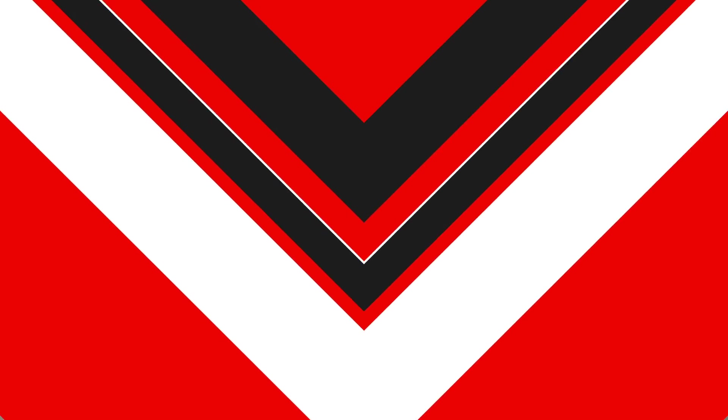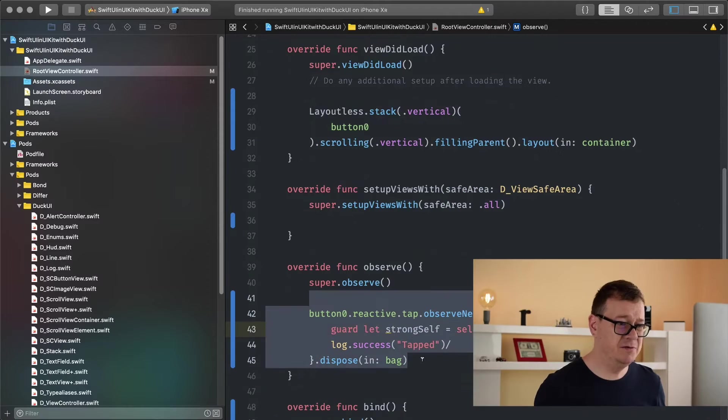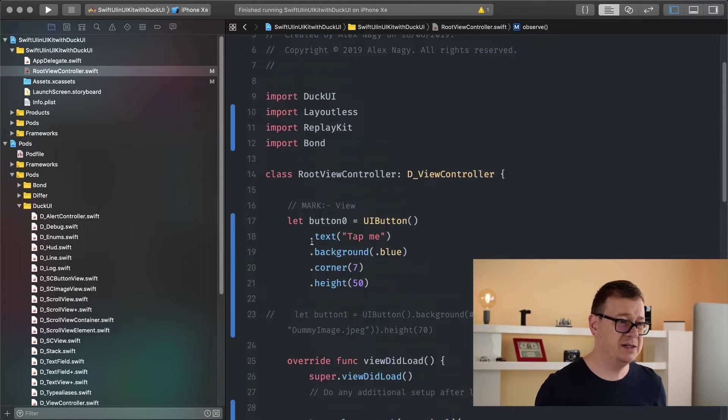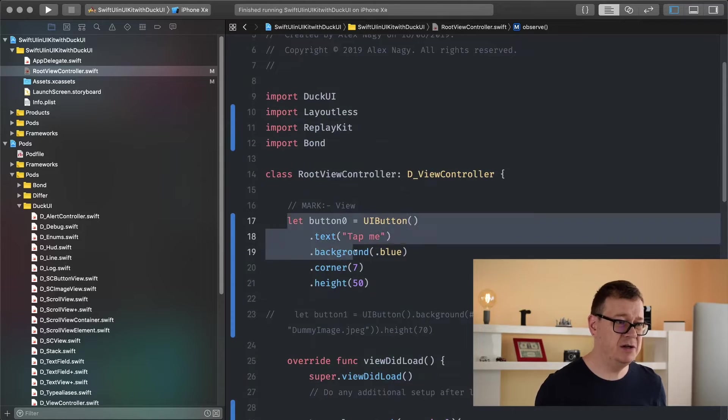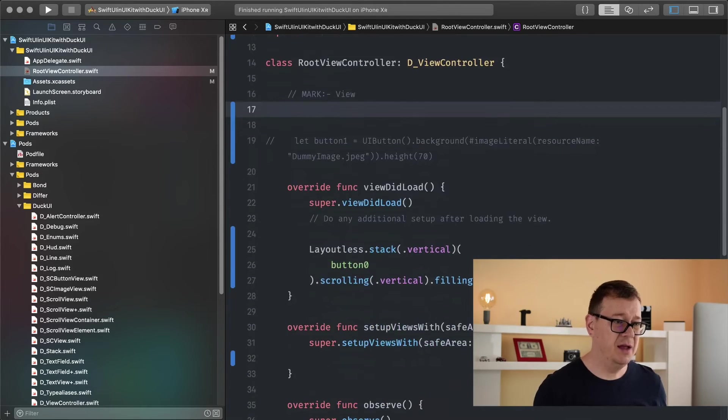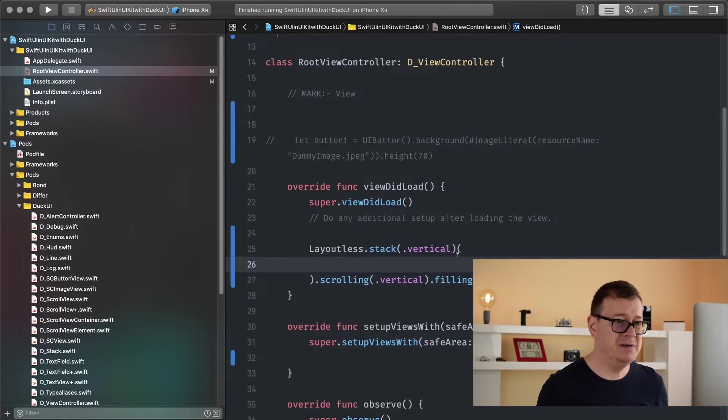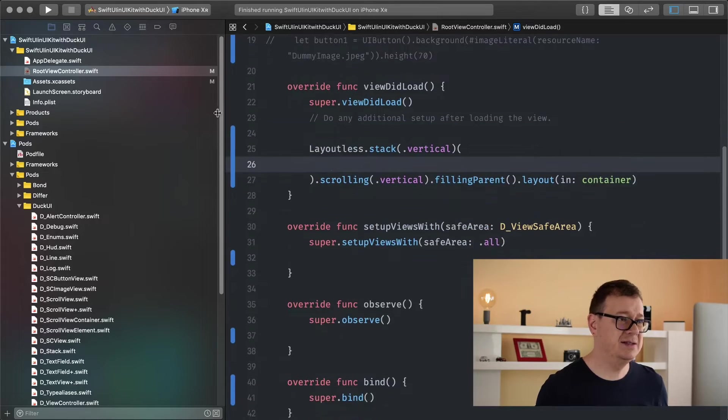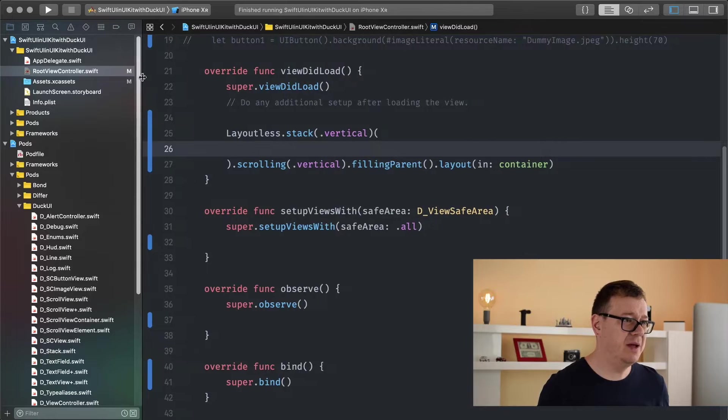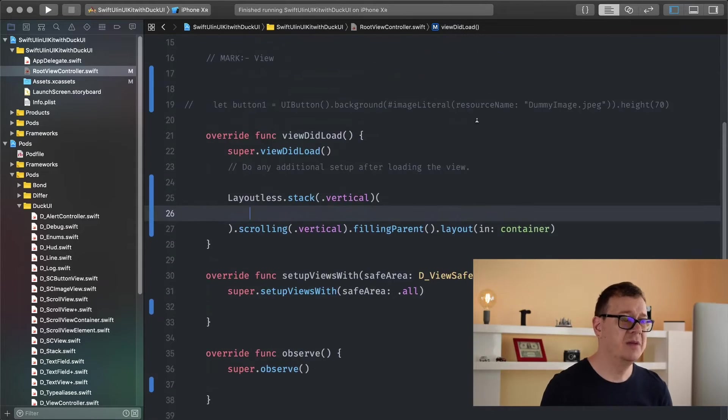In the previous episode I talked about UI buttons and how you can observe them and react on that observe with let's say a log of success tab. Now today we are going to talk about images. So let me just remove all of this so I don't get all those warnings and I'll remove the button too. We are just leaving the stack and let me just go back there so you can see a lot more of the code.